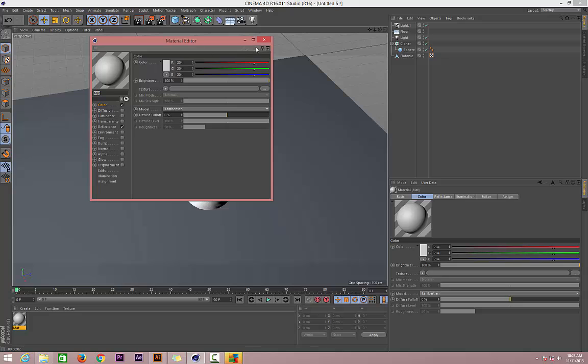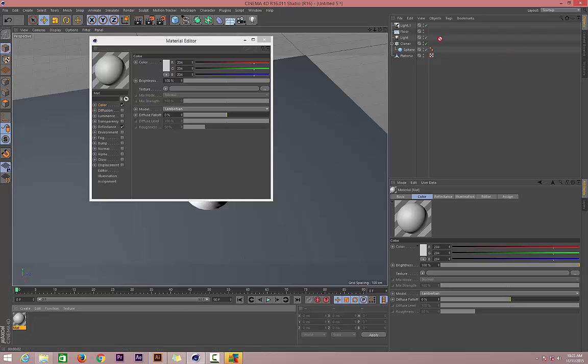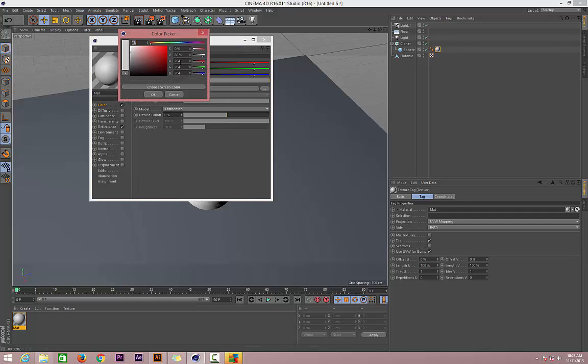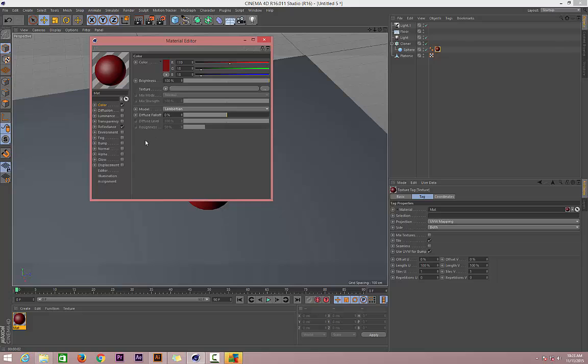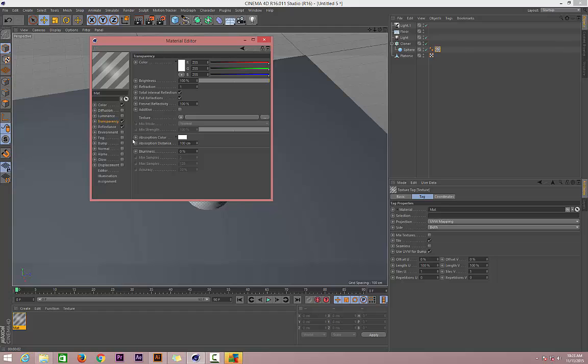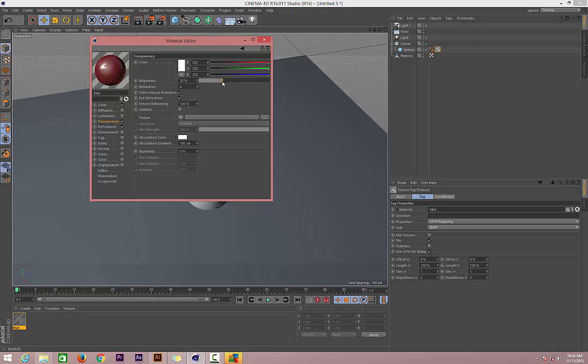Apply this material to the sphere. Now let's start making the color ready—dark shade like this one. Then let's go to Transparency, give it some reflection, maybe four, make it four. Let's decrease the lightness.